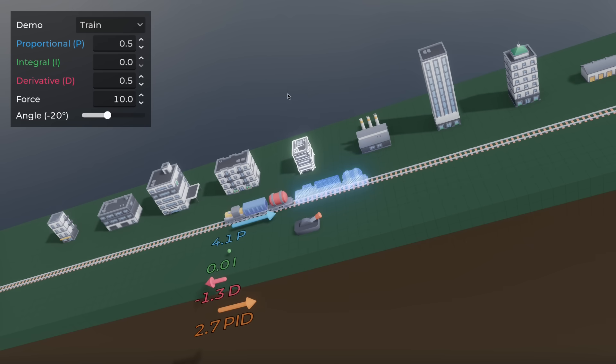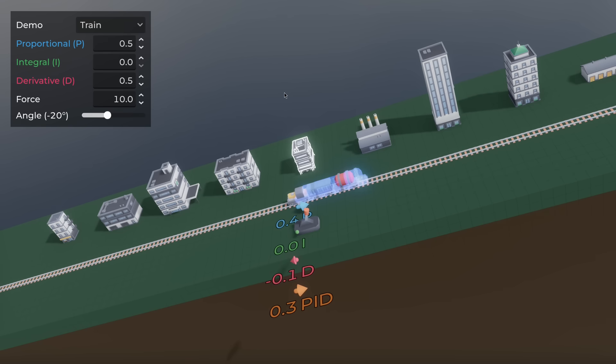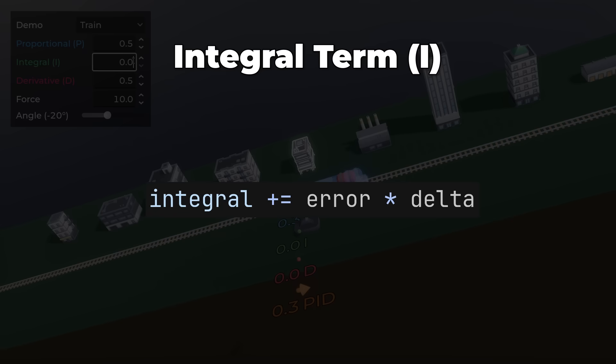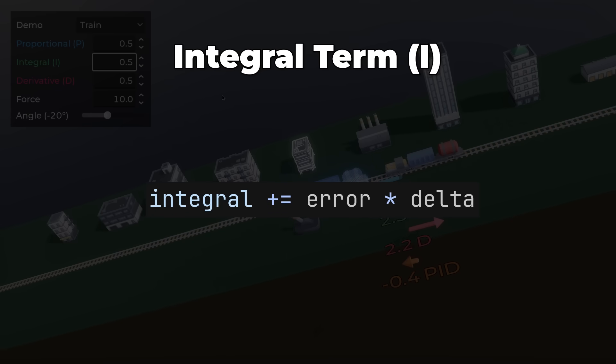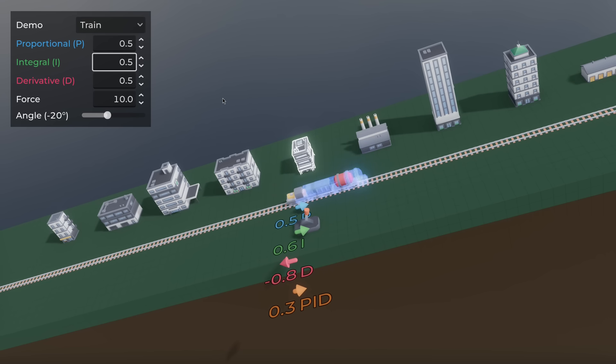Now the train moves between stations correctly, but what if there's an incline? It might get close but never reach the target. The integral term, I-term, fixes that by adding error times delta to the integral each frame. It builds up over time to cancel out constant forces like gravity.